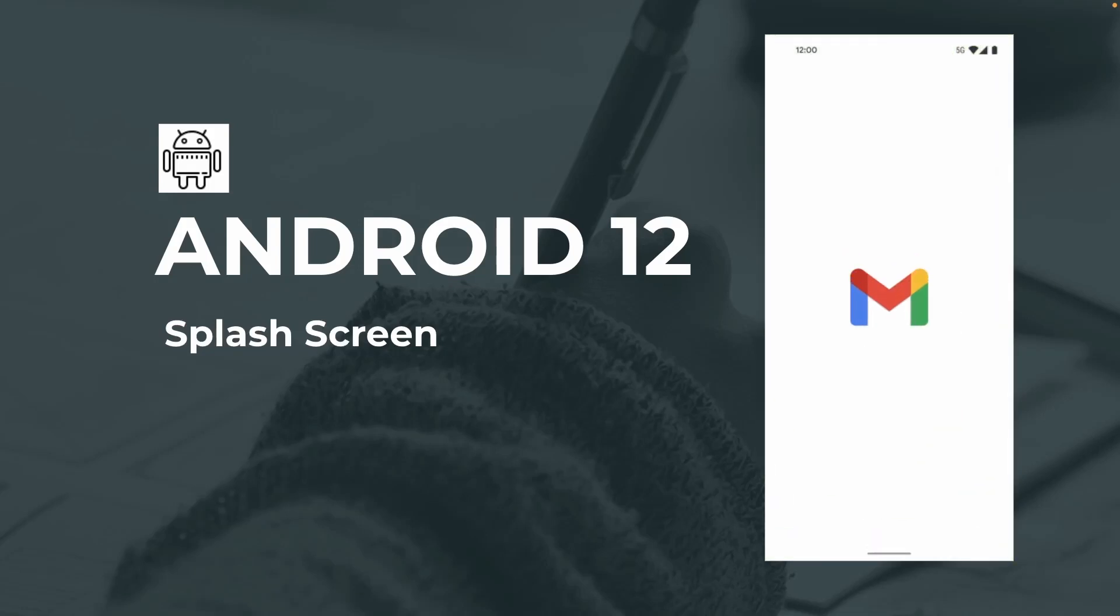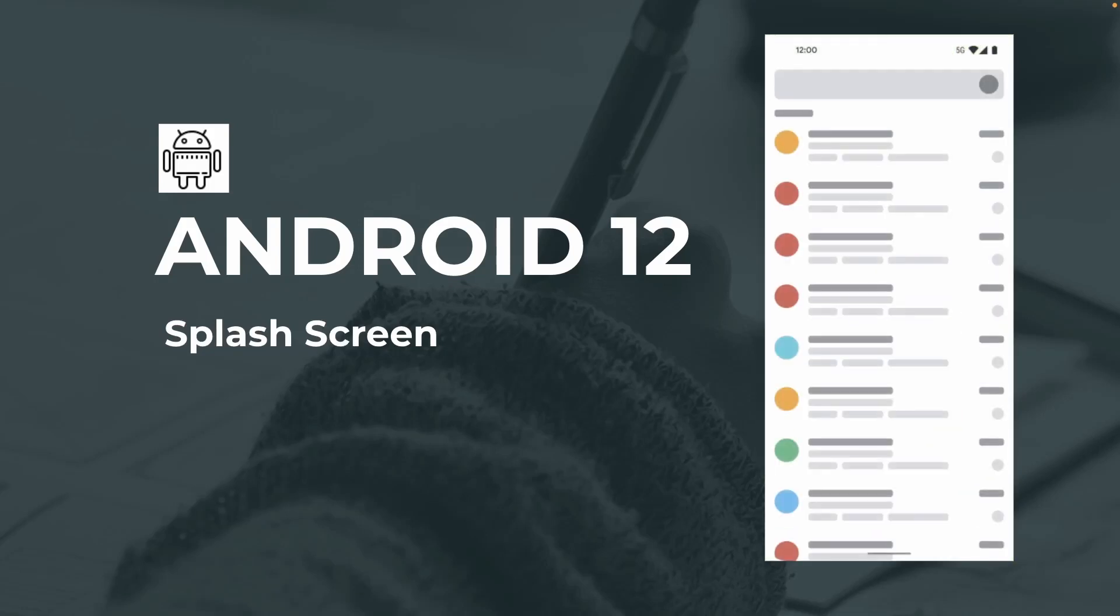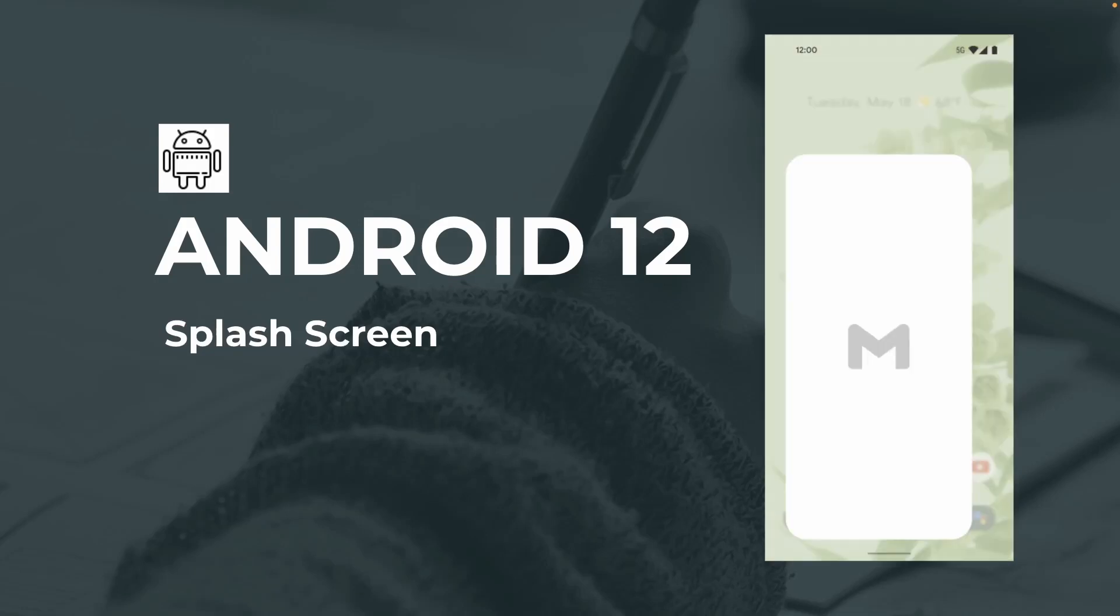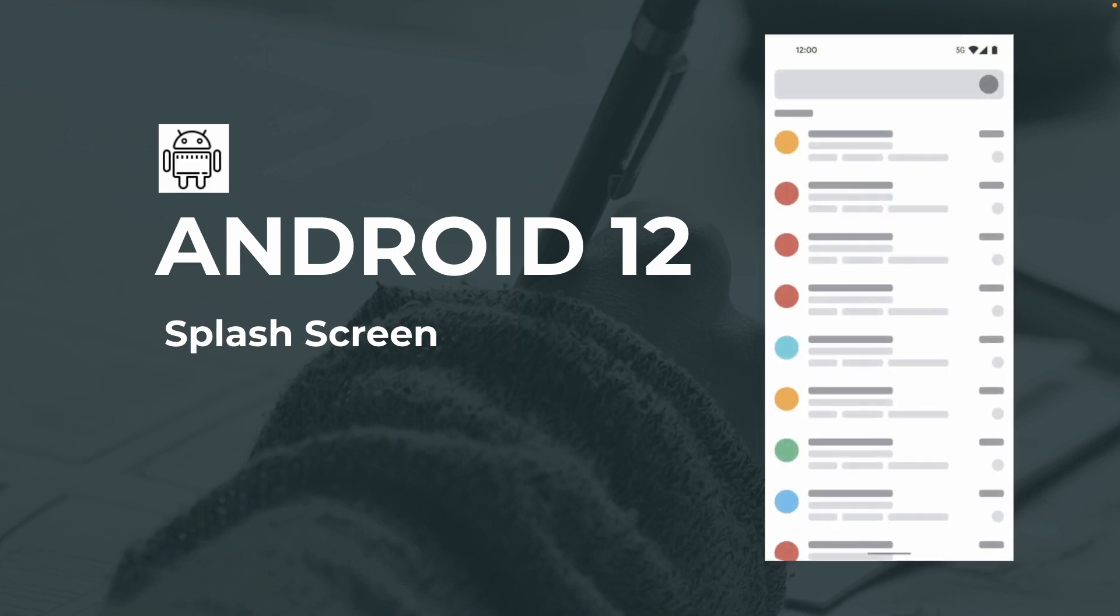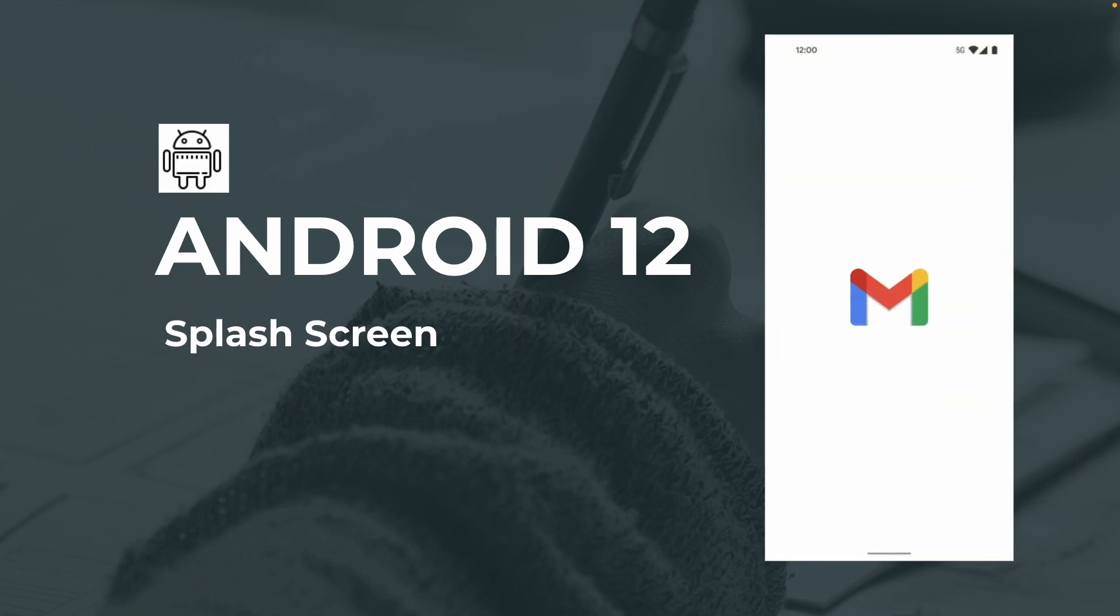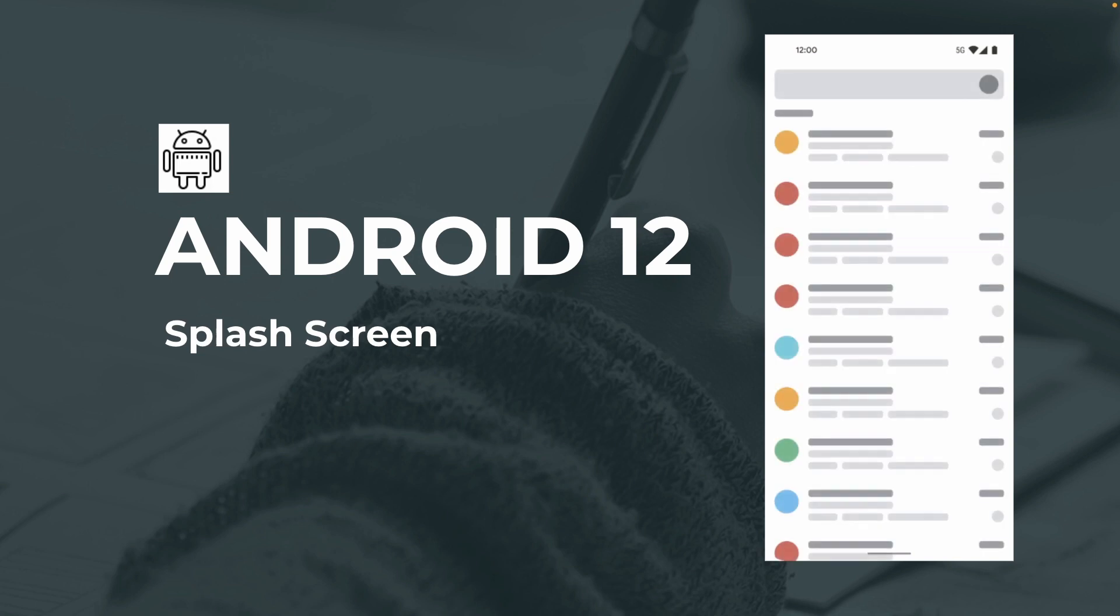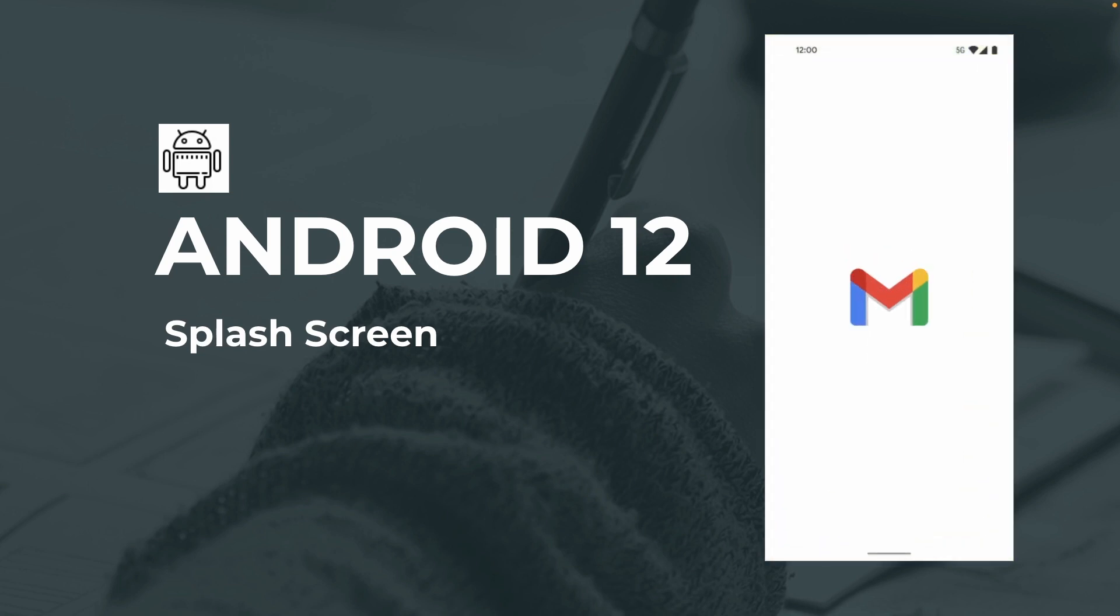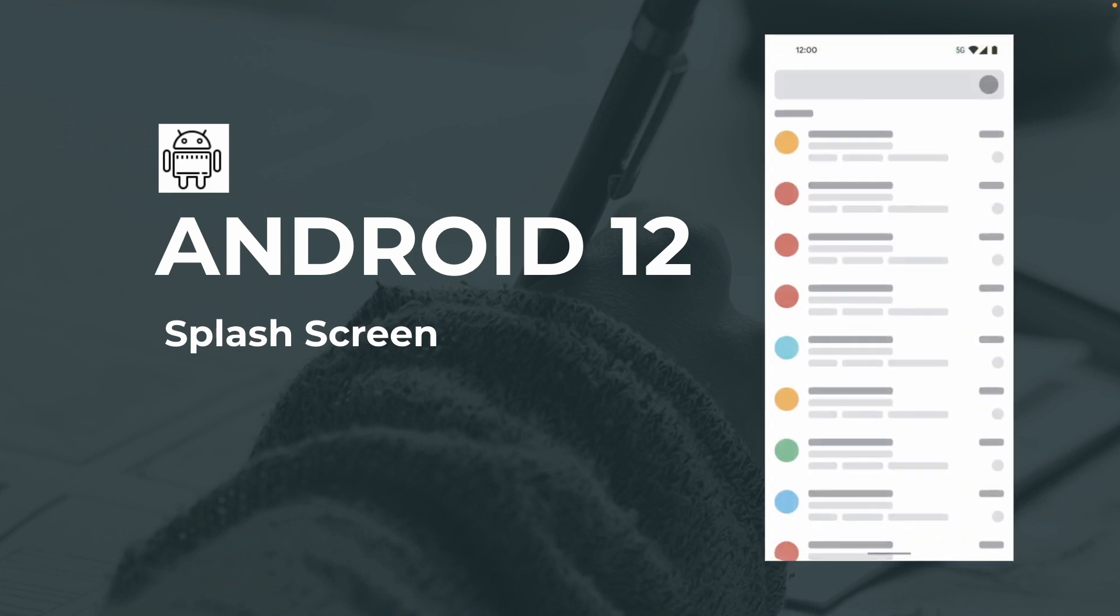Android 12 introduced new dedicated splash screen APIs. Starting in Android 12, the splash screen API enables new launch animations for all apps when running on a device with Android 12 or higher.